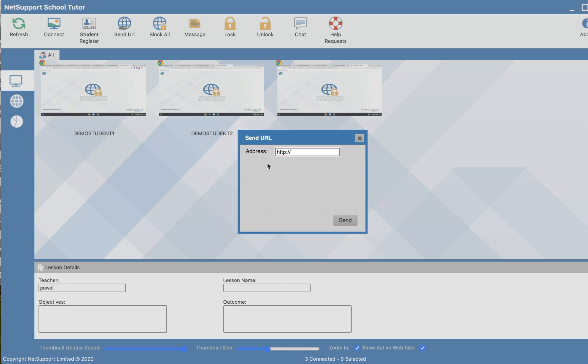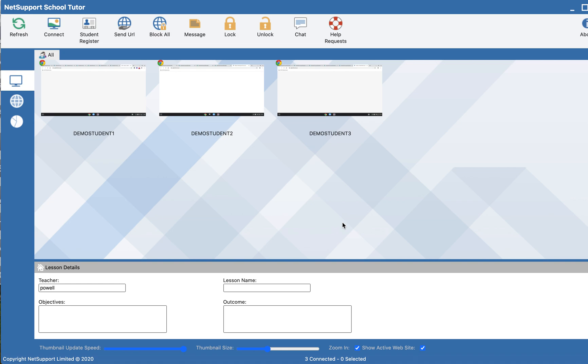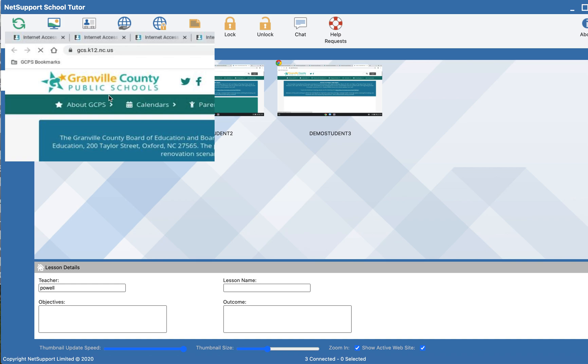I'm going to send another URL here in order to make the blocked view change. You can see that each time you send something to the student, it opens in a new tab.